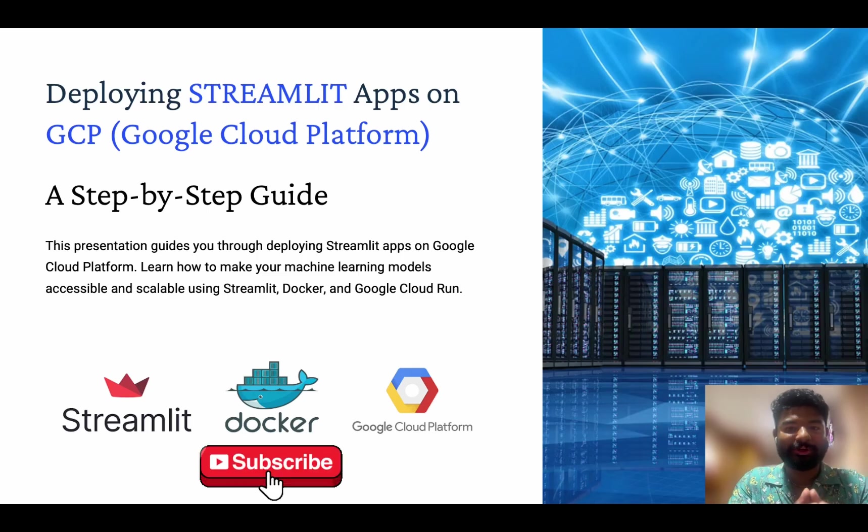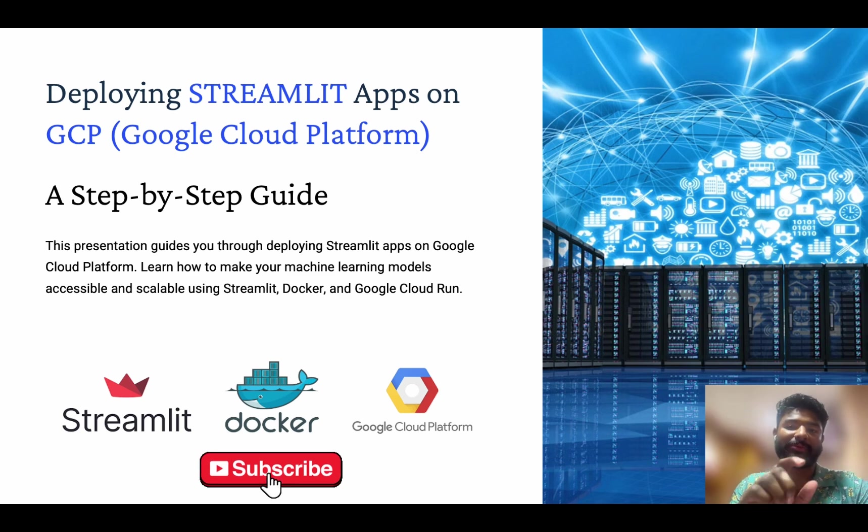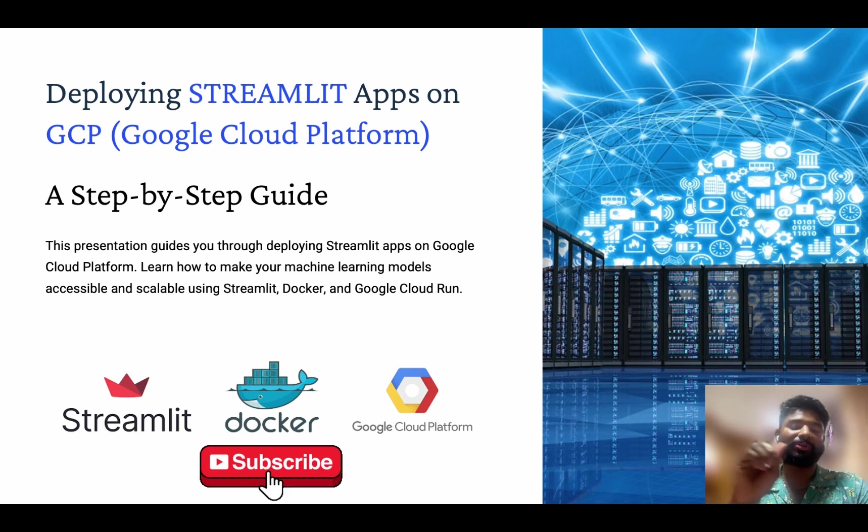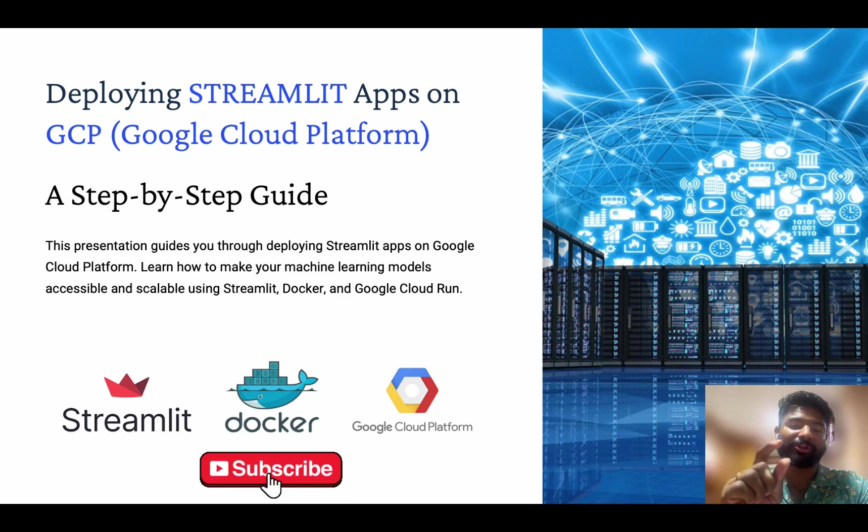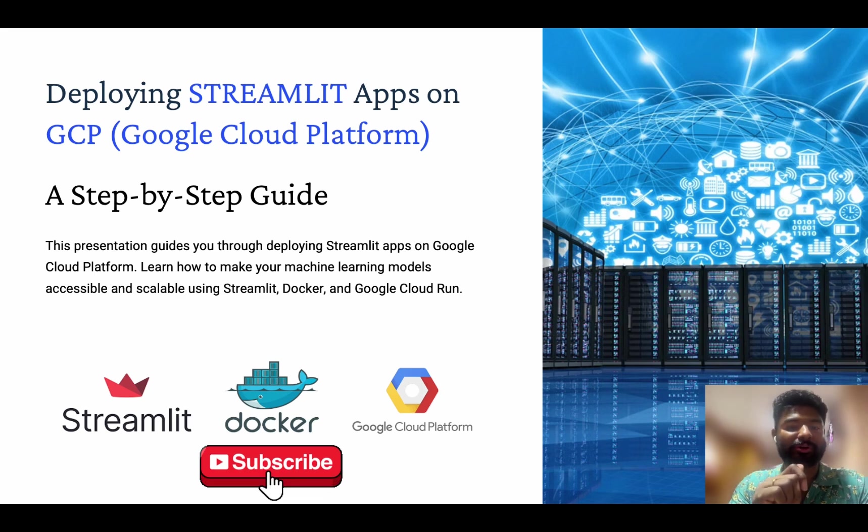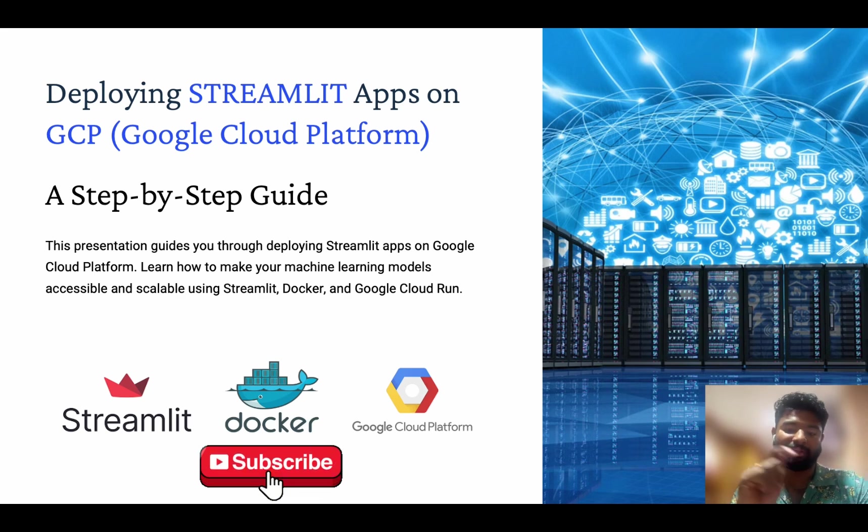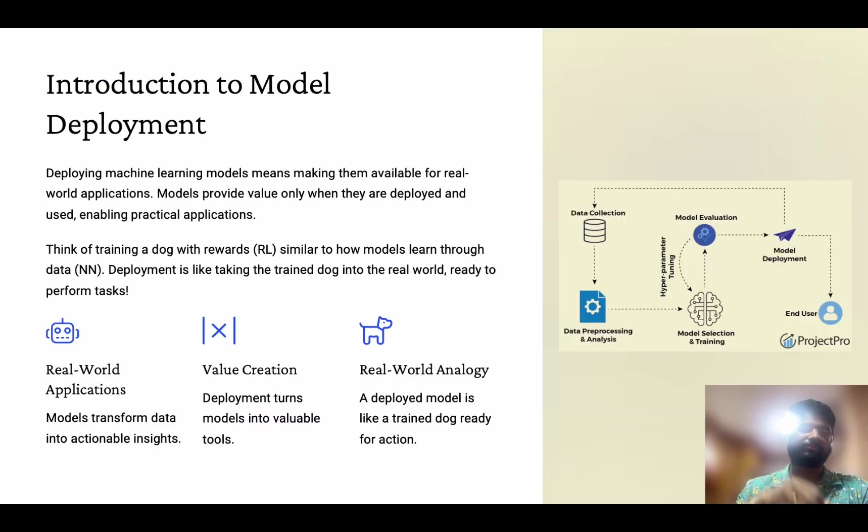Hey guys, in this video I'm going to showcase how to deploy a Streamlit application into Google Cloud. I'm also going to look into one more component called Docker. As we go, I'm going to explain step by step. Let's go ahead.